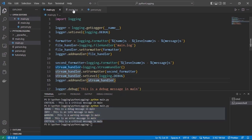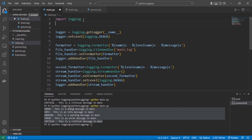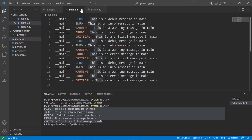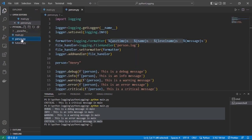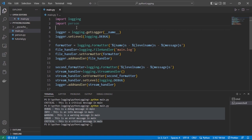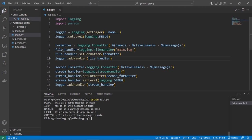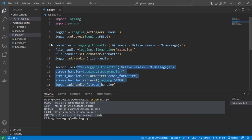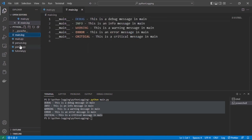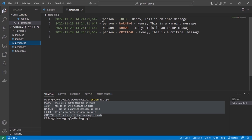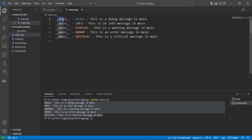If we change the stream output to debug level, more logs appear and main.log grows accordingly. Now we can import our person file into main.py and see how both outputs work. After deleting the old log files, we run only main.py — since person is imported, both files run and both log files are created. The console shows the stream output, and person.log uses 'person' as the logger name while main.log uses 'main'.